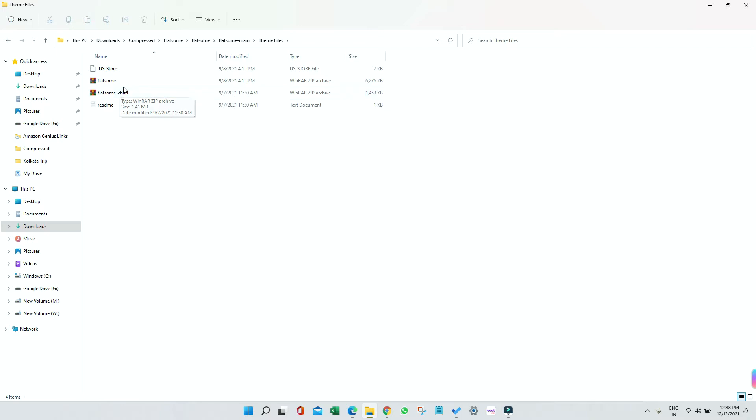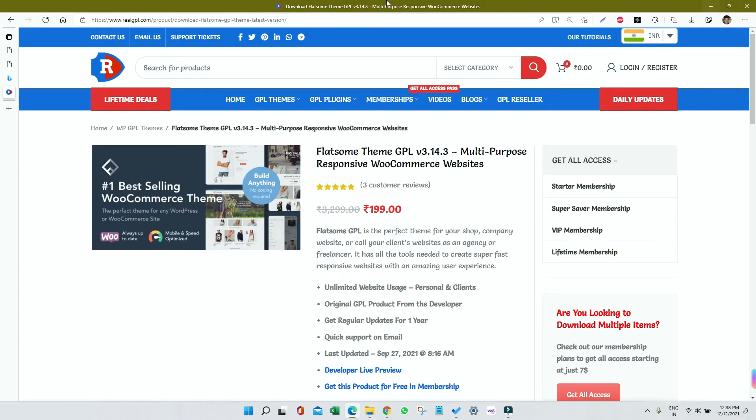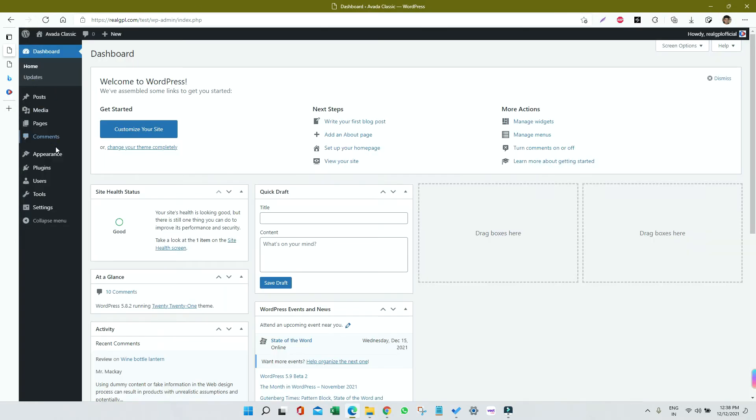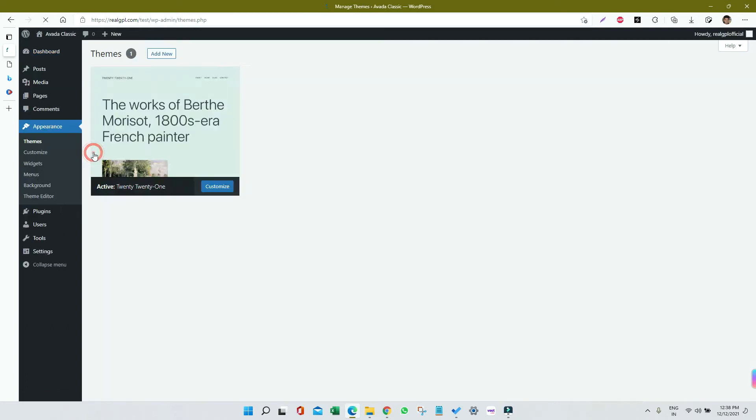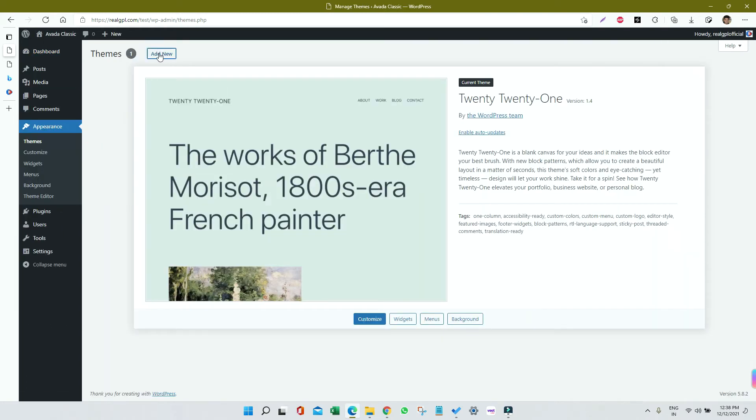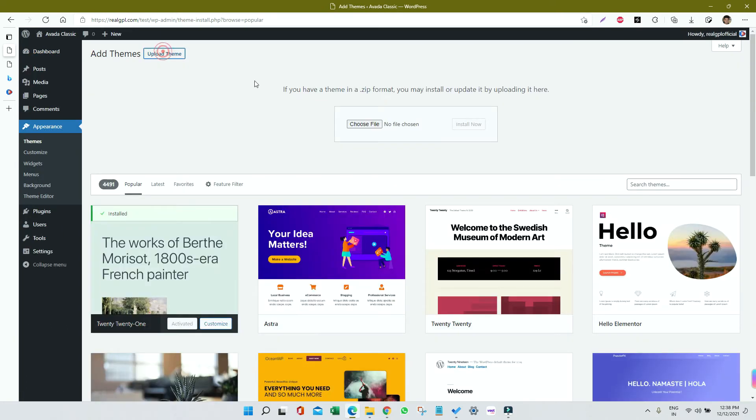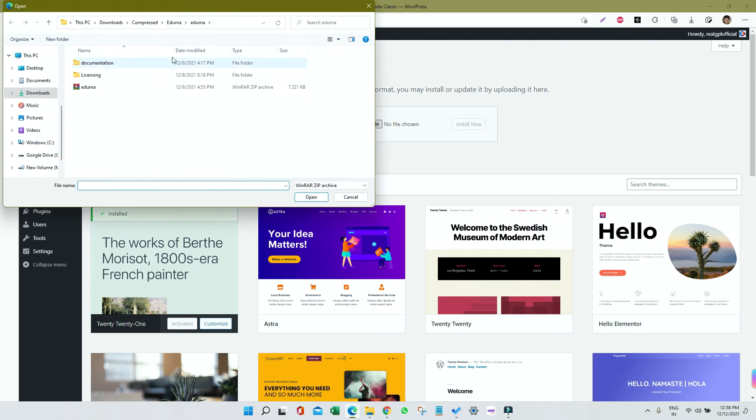Inside the theme files we're having two files: one is parent and one is child theme. So first of all we'll install parent, then child. Let me go to WordPress. I will go to Appearance, then Themes, click on Add New, click on Upload Theme, click on Choose File.